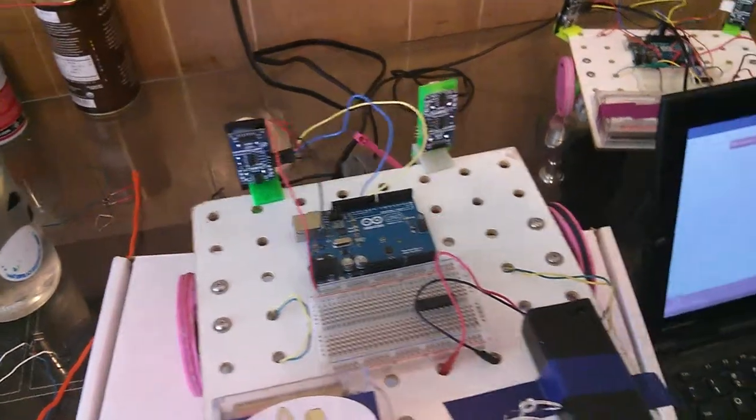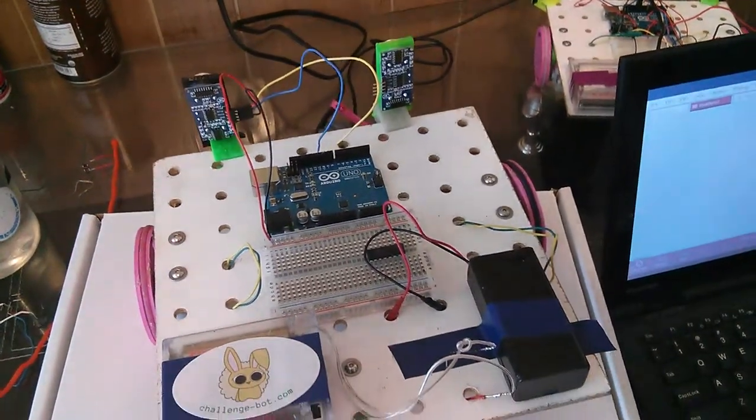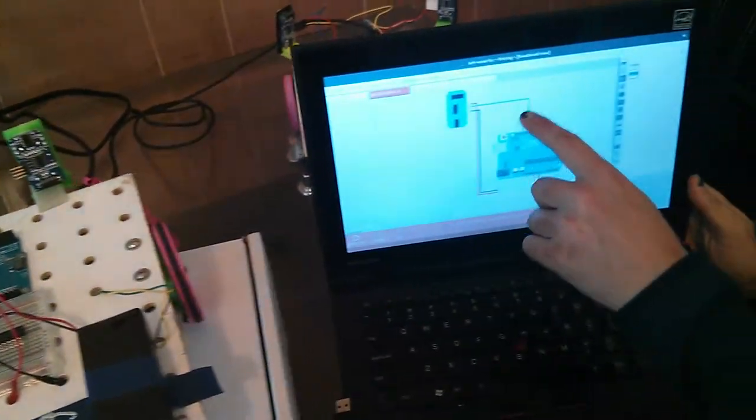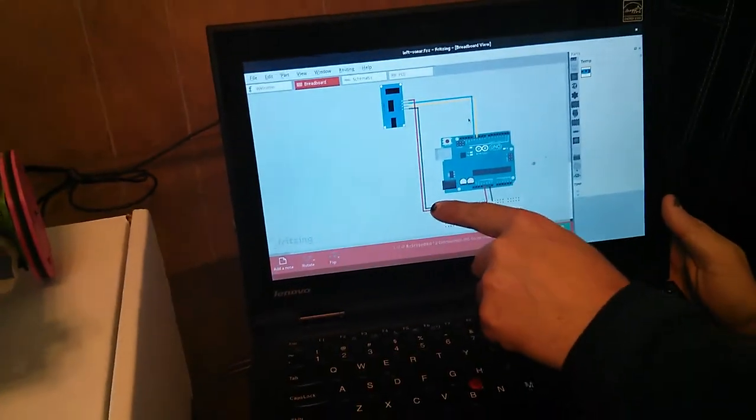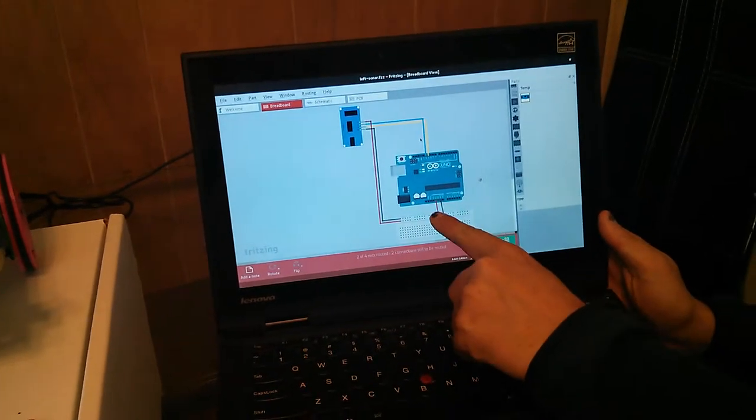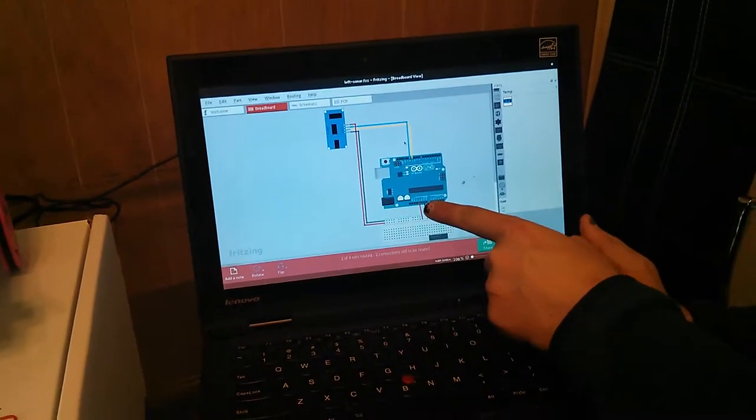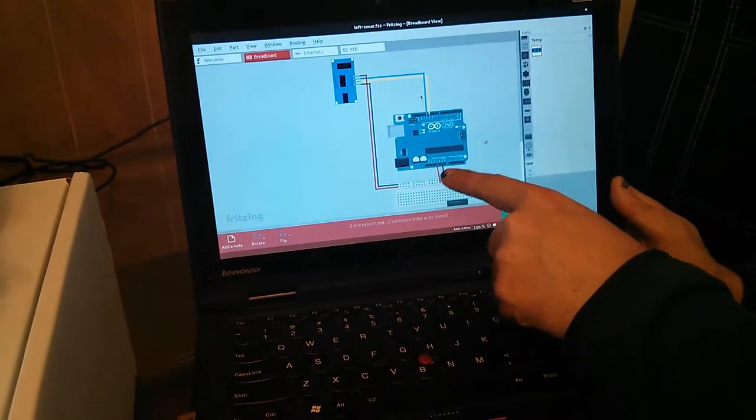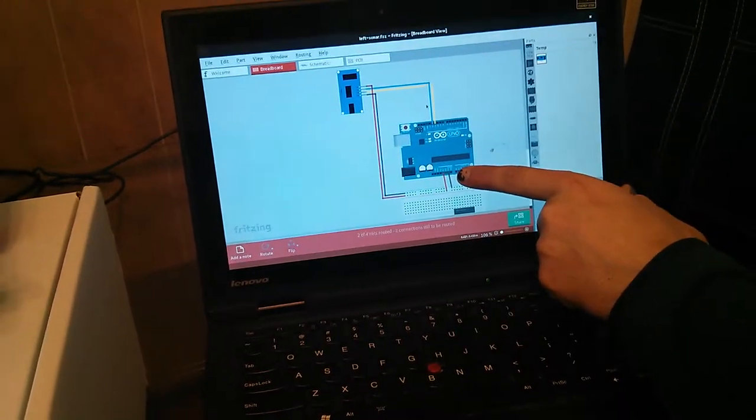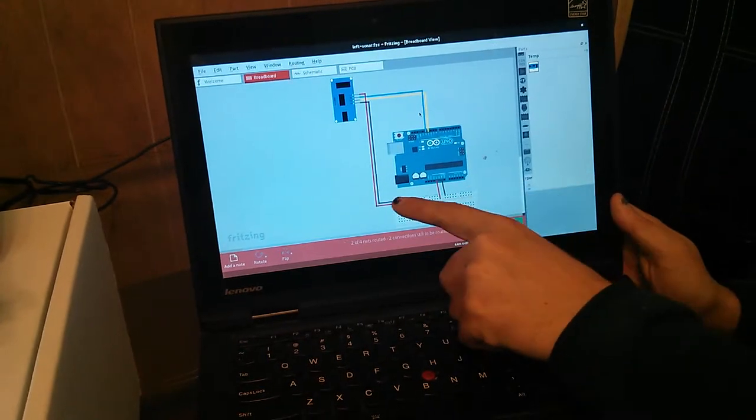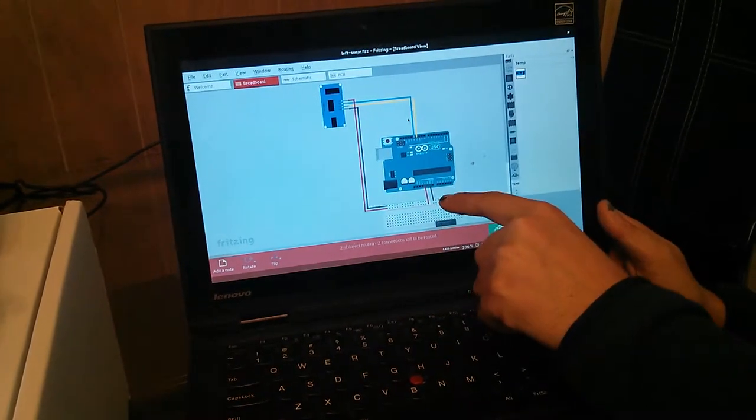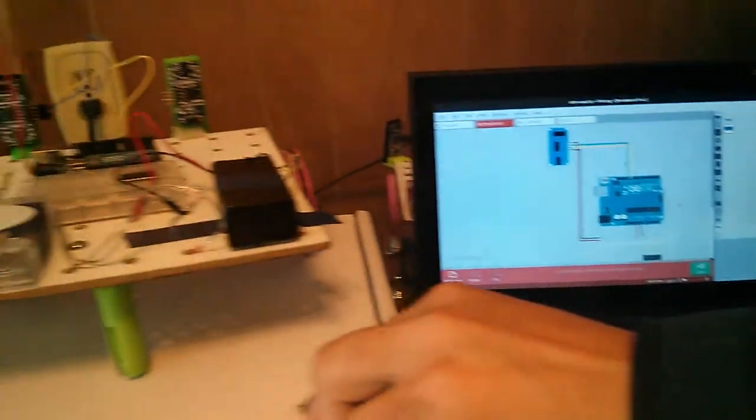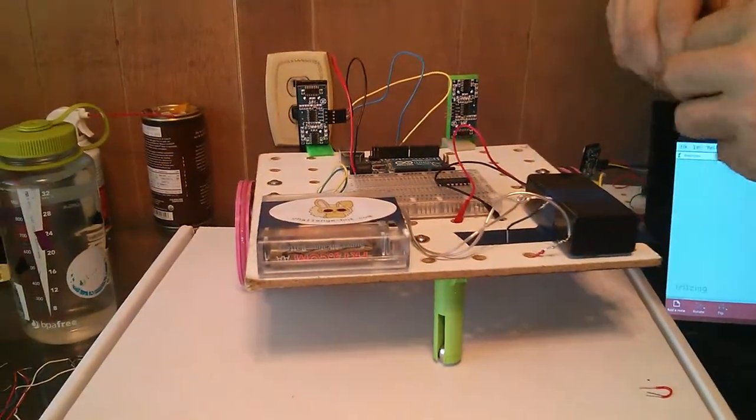And once we have that plugged in, then we can use, so that was on this diagram, that was these four wires, and now we need to hook up these two wires. So that's red and red, which goes to the part labeled 5 volts on the Arduino, and then ground, which goes to the blue rail on the breadboard and ground on the Arduino.